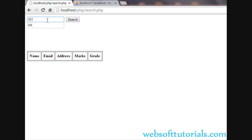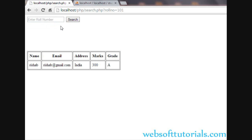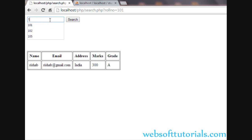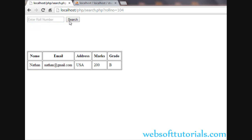I will enter 101 — suppose I want to check the data of a student whose roll number is 101. I will press search and you can see it will display the data of that student. If I enter 104, it will display the data of the student whose roll number is 104.